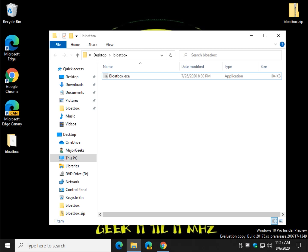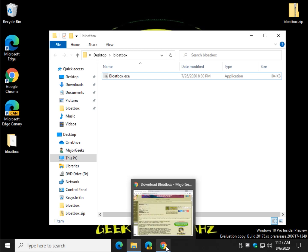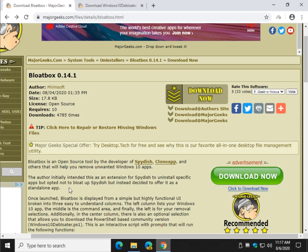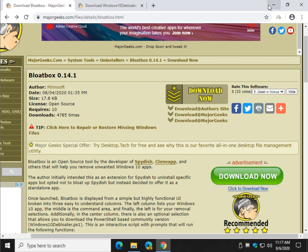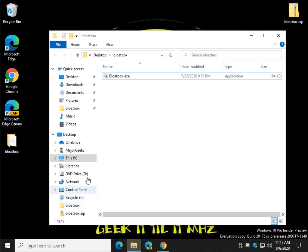Hey there Geeks, Tim with MajorGeeks.com today showing you Bloatbox, which will remove Windows 10 bloatware. It's actually really easy to use but it can get a little complex so I thought I'd show you how to use the program. It's been pretty popular on MajorGeeks so far.